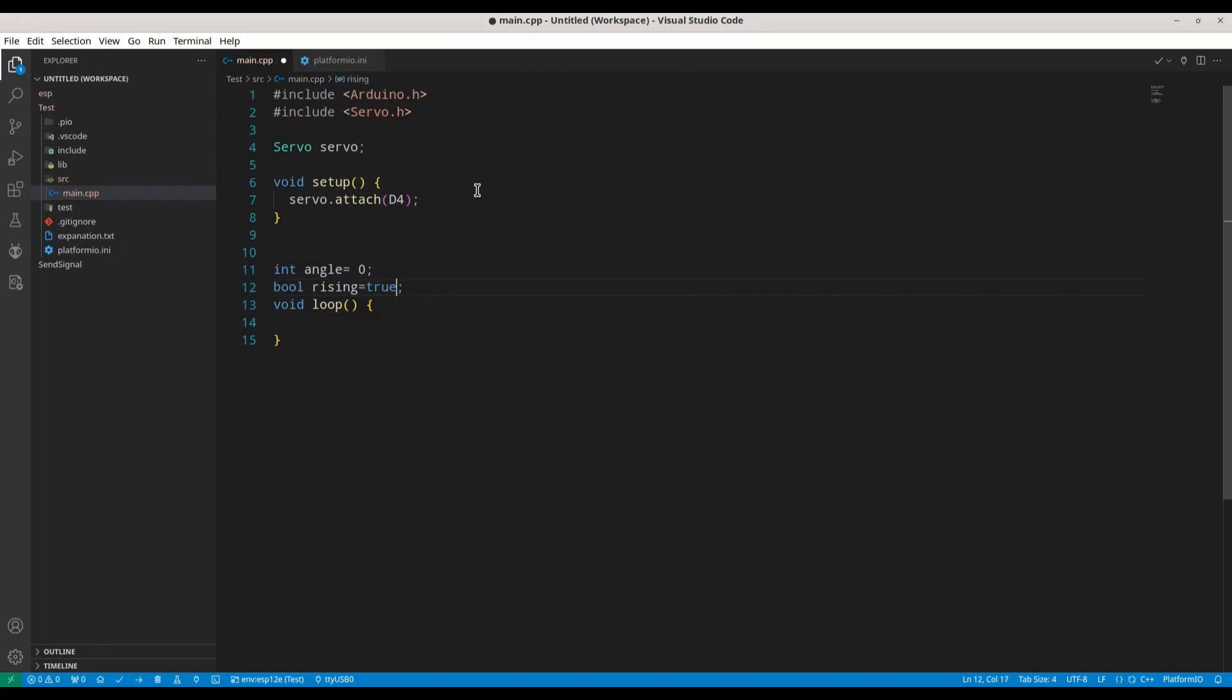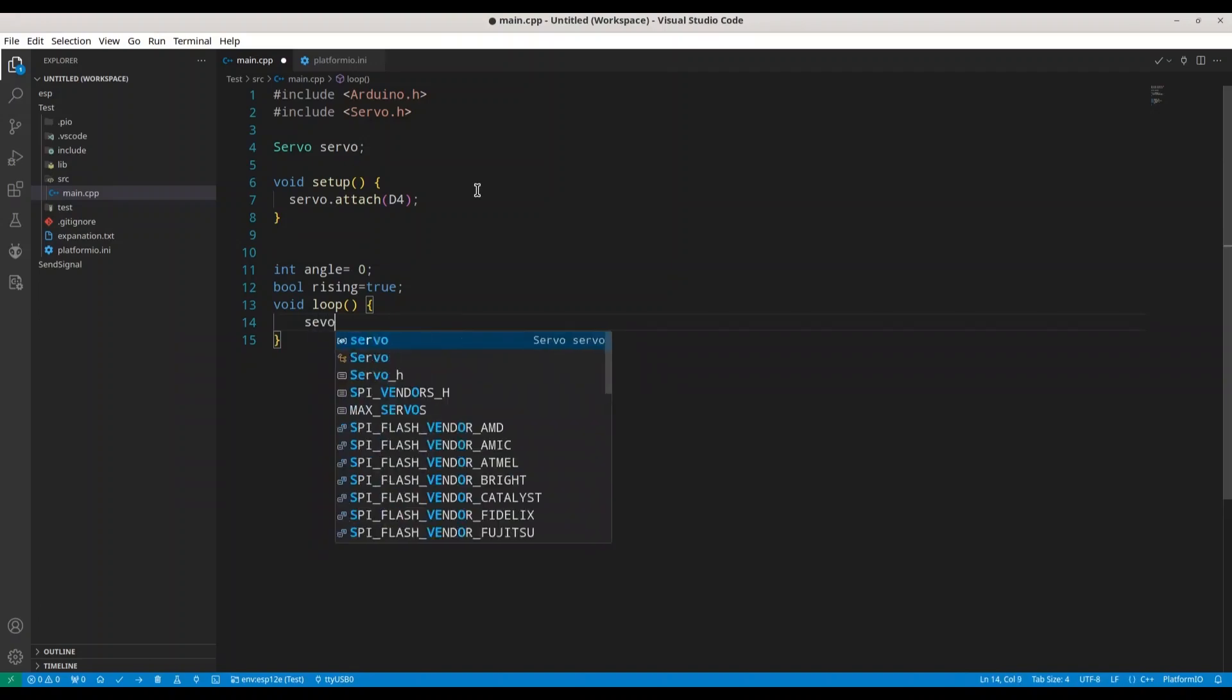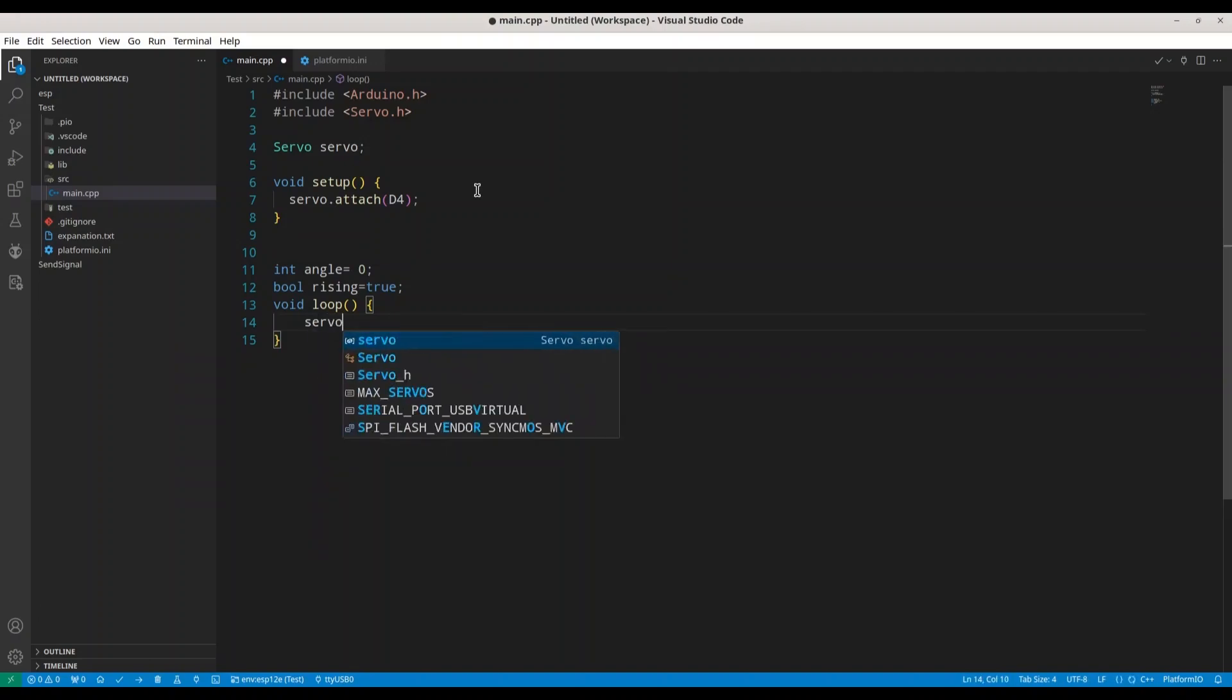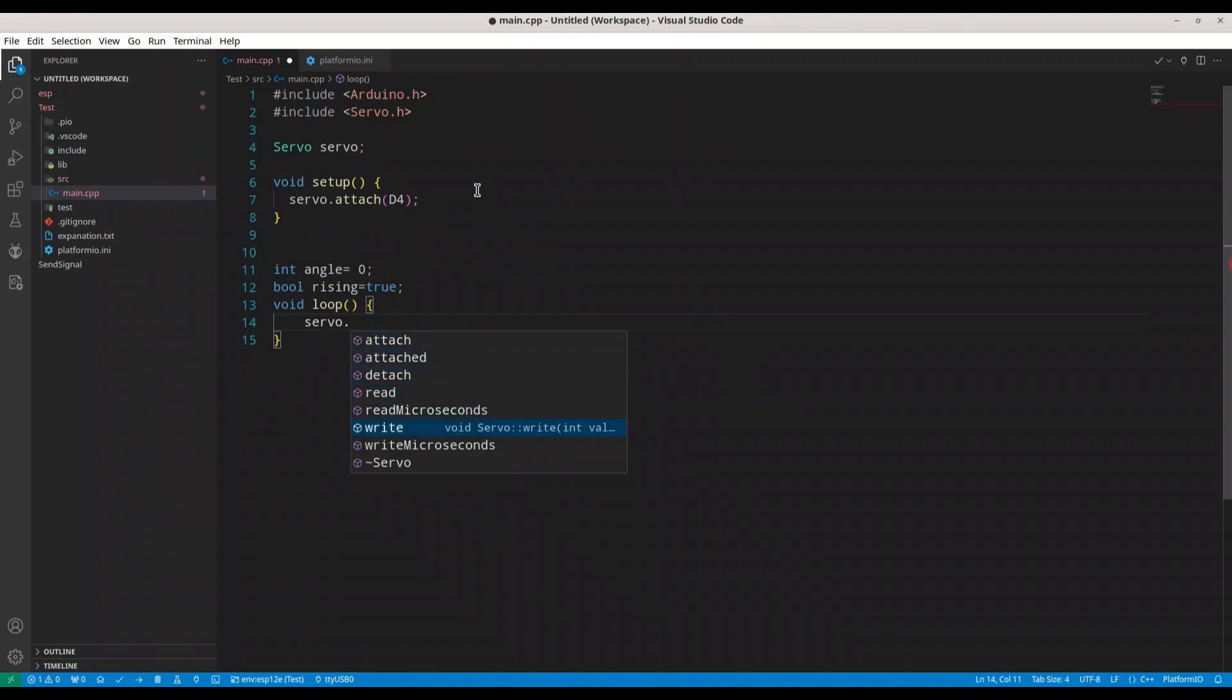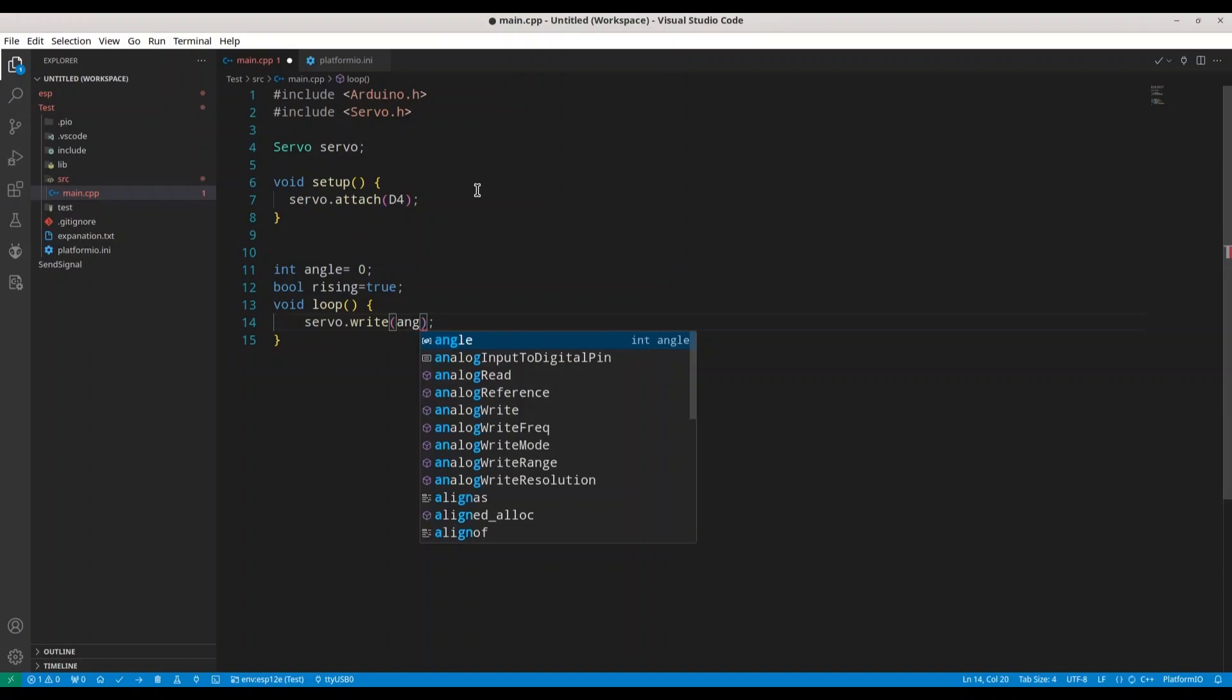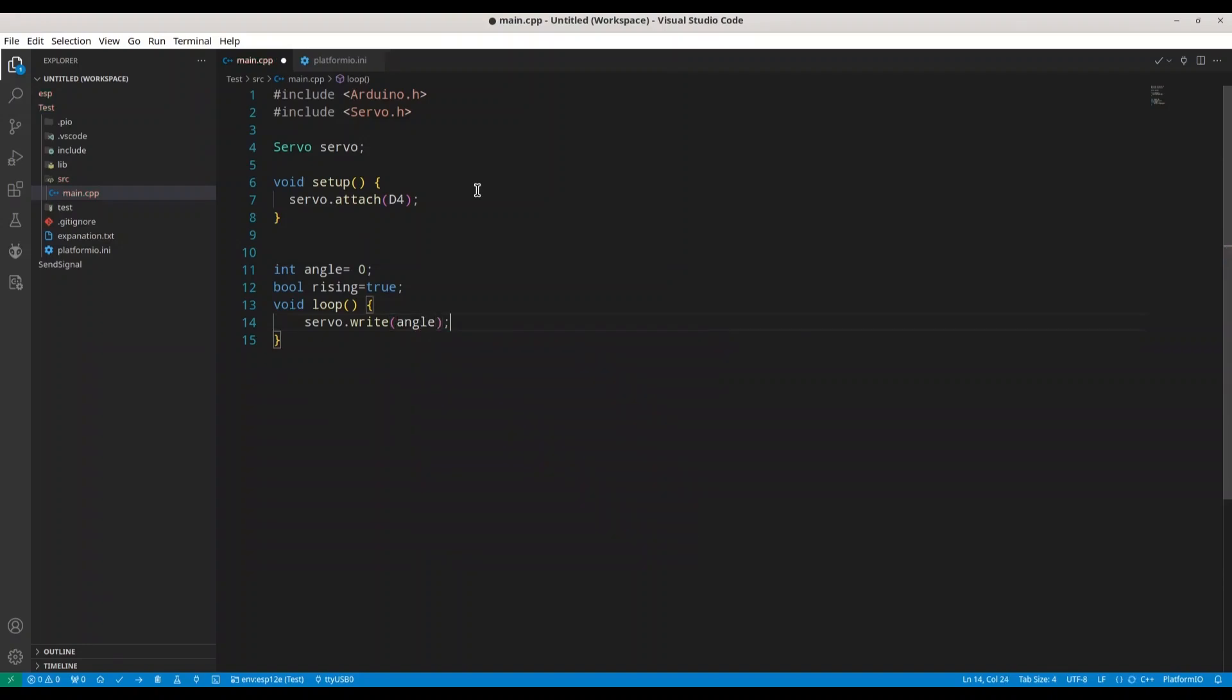And now first thing that we are going to do, we are going to activate our servo motor. So servo.servo.servo, write, and we are going to write angle. All right.